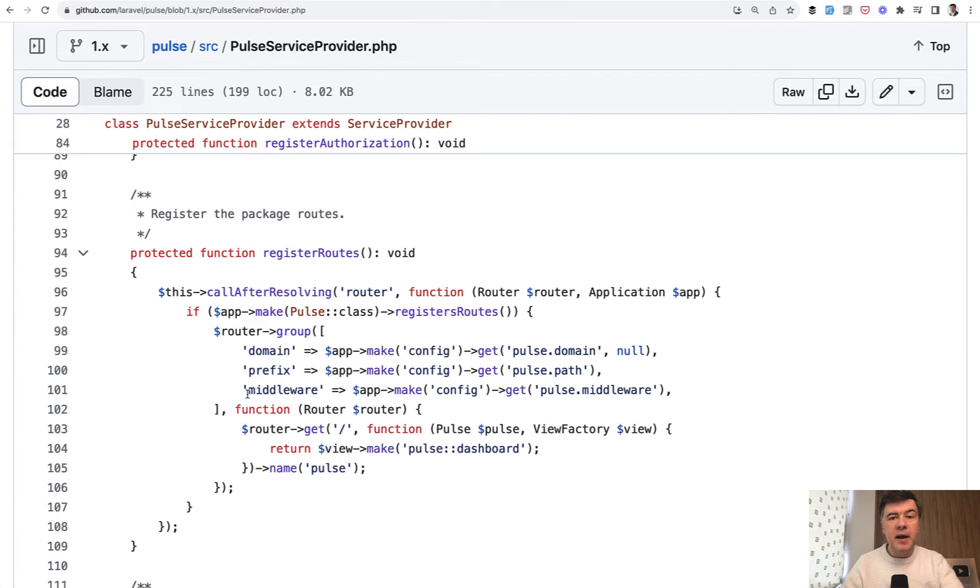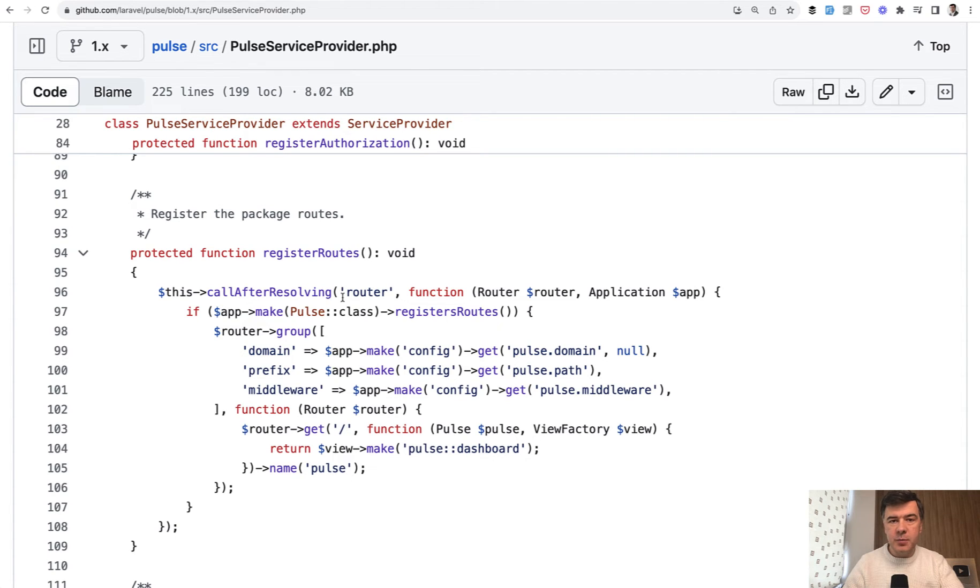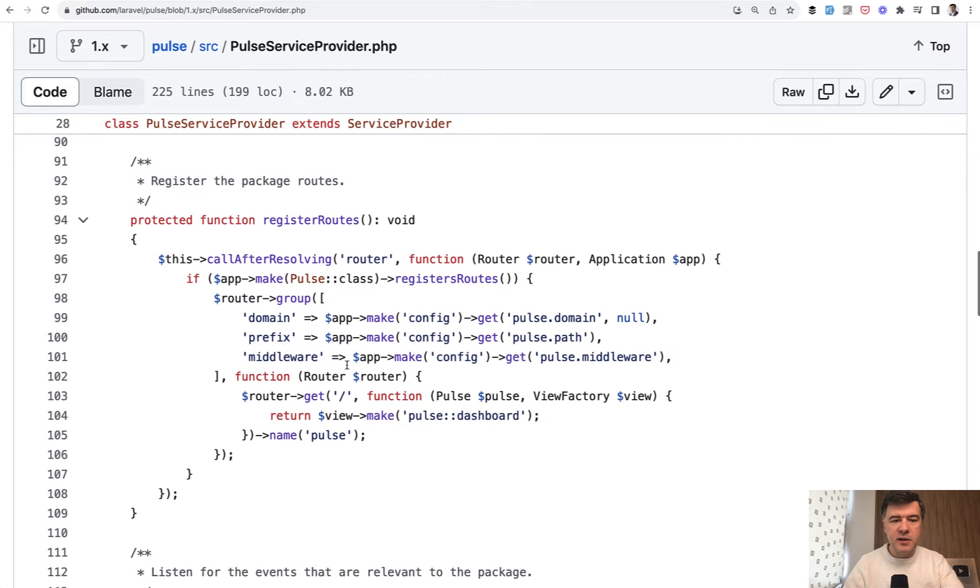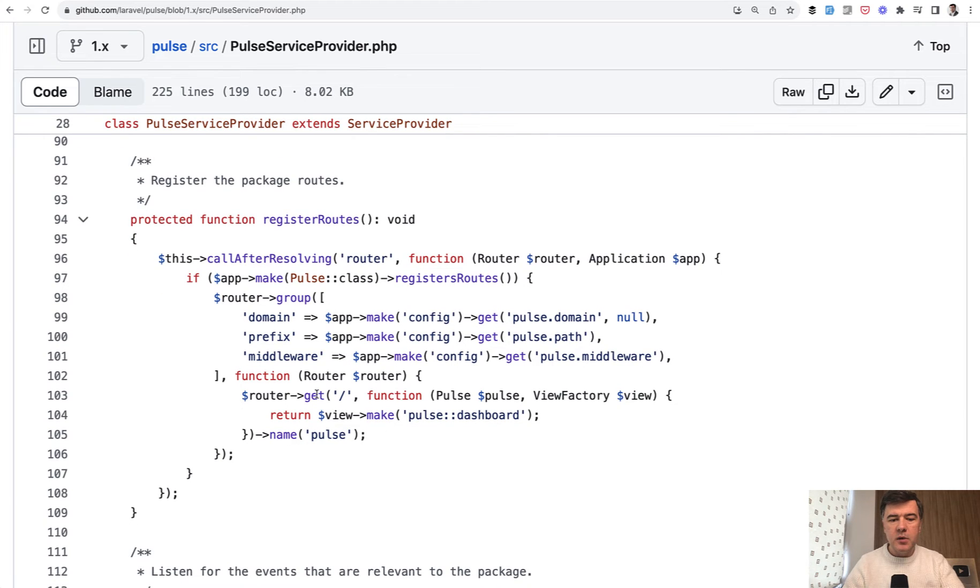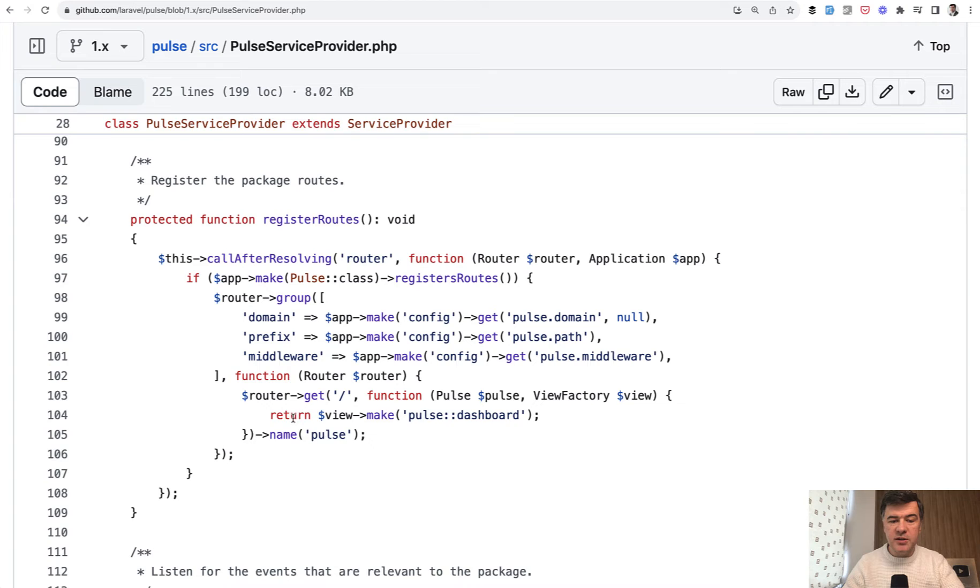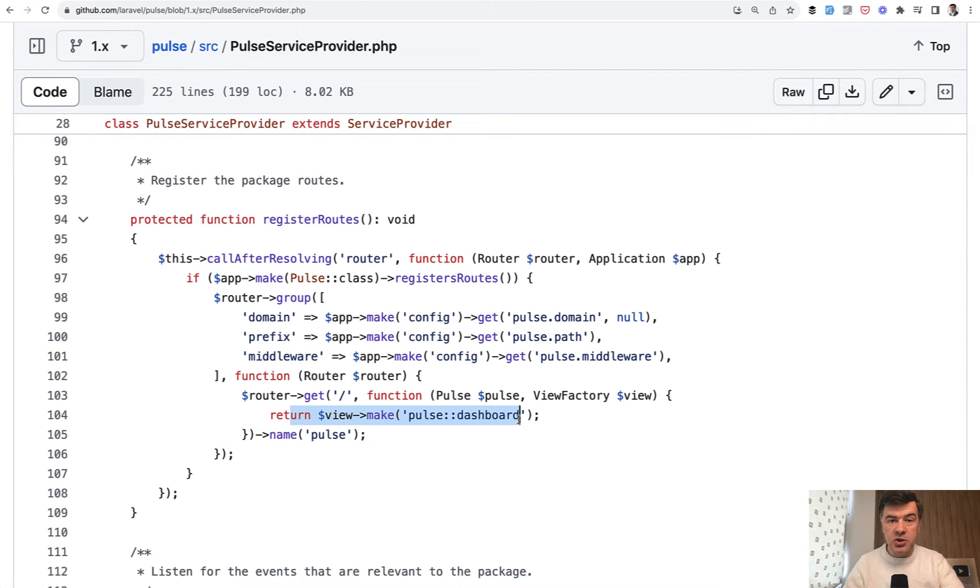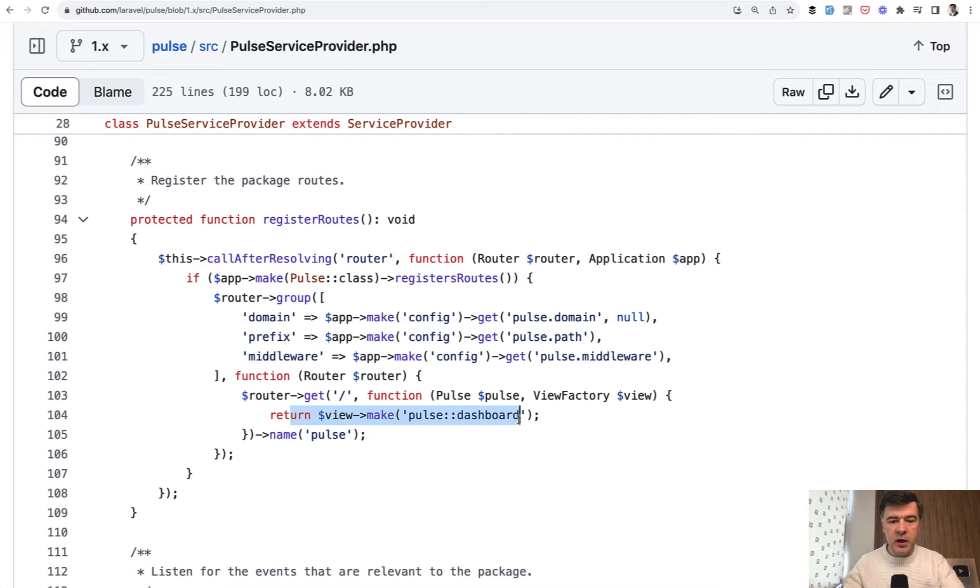Laravel Pulse is a package installed into Laravel Project, which means it has a service provider as a package and registers the routes inside of that service provider, which in this case is just one route slash Pulse, which returns the view Pulse dashboard. So this is where we need to start our journey of tracing what is loaded where. We need to find Pulse dashboard blade.